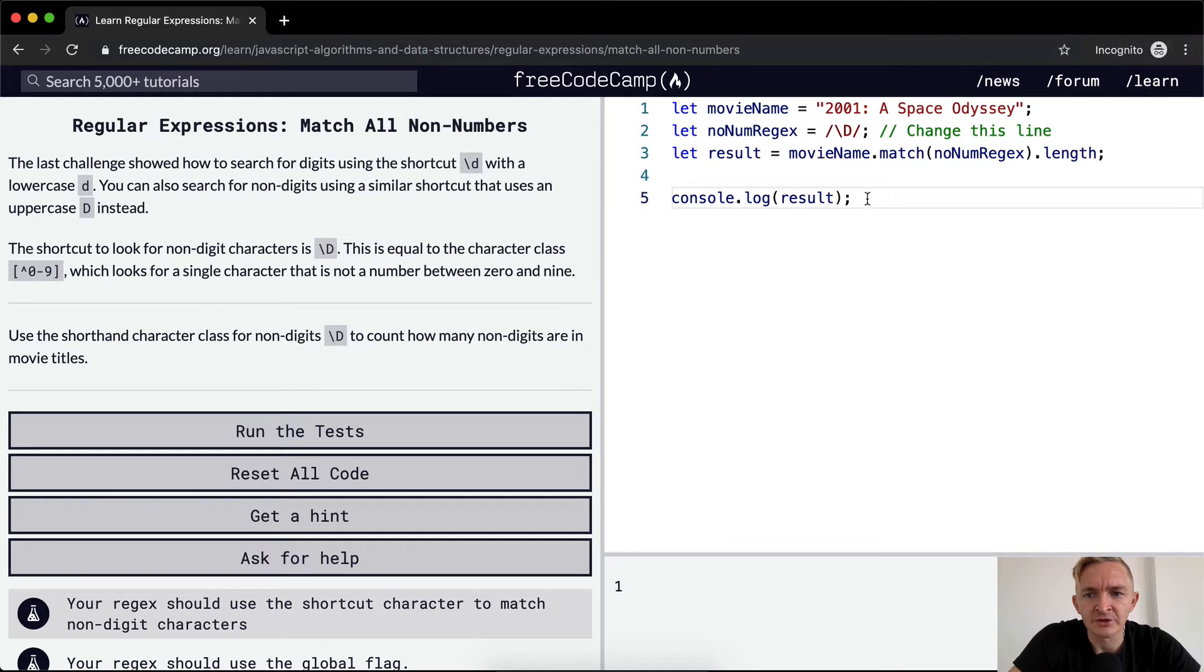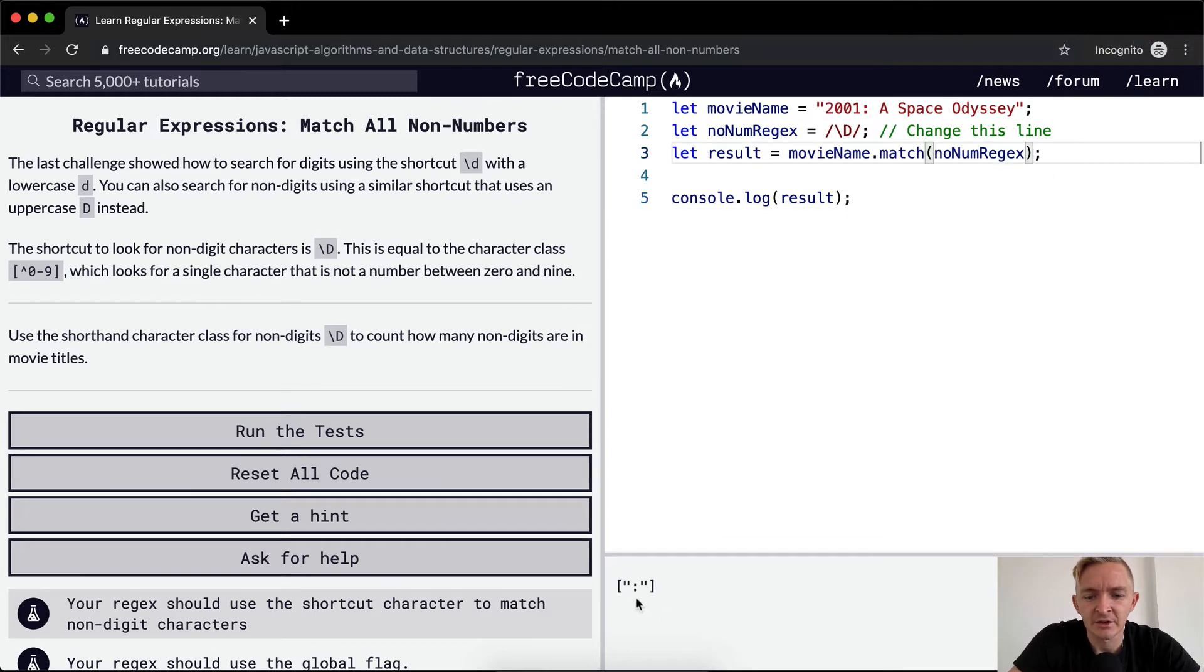Okay, so it's just getting one. So what's the problem? Well, let's check to see what that digit is. It's the semicolon here.